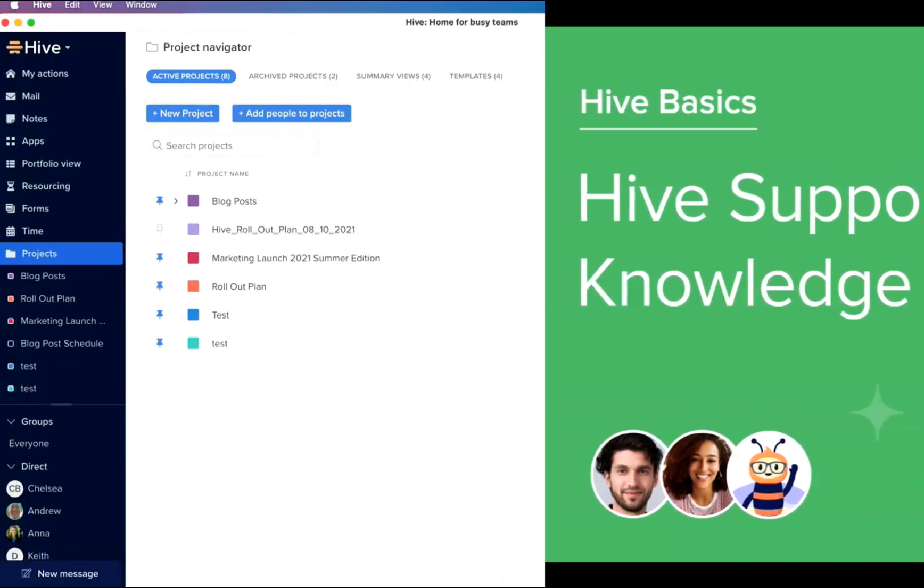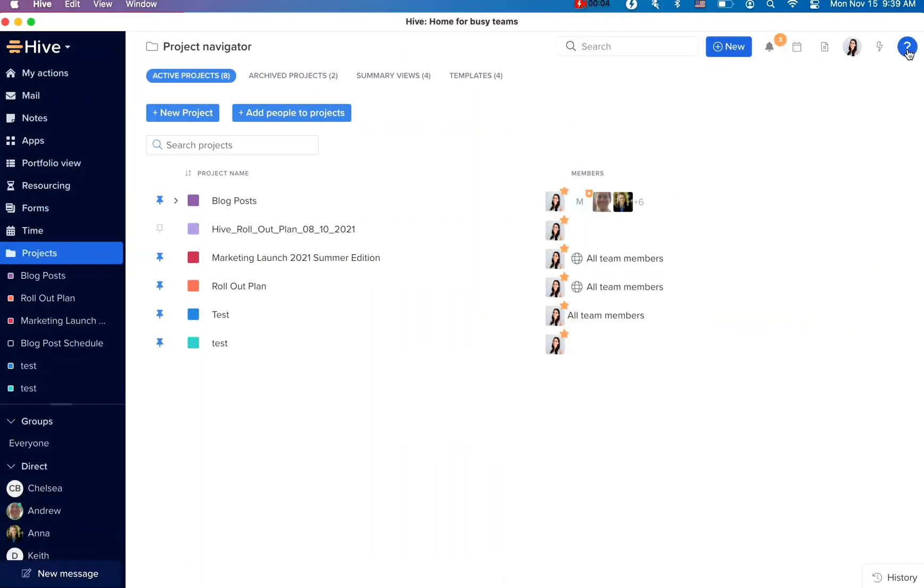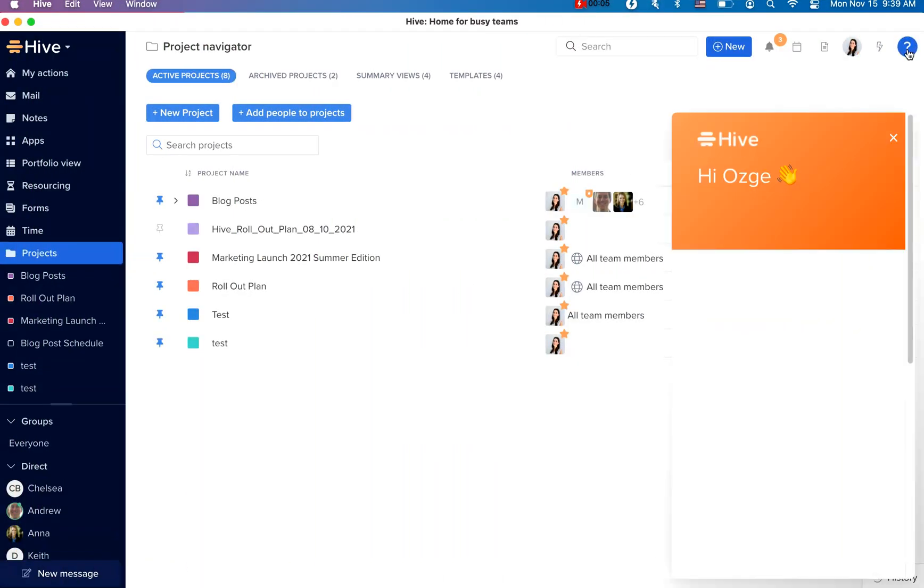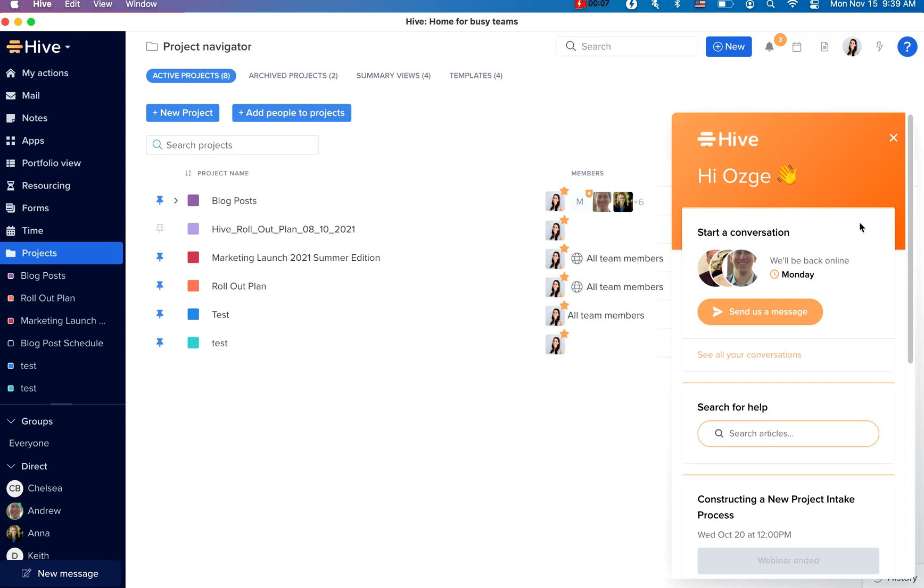When you click on the blue question mark located at the top right corner of your workspace, you will be taken to our Hive Support window. If you have product-specific questions, billing and account-related inquiries, or want to report an issue you've encountered in your workspace, you can send us a message and chat with one of our team members here.